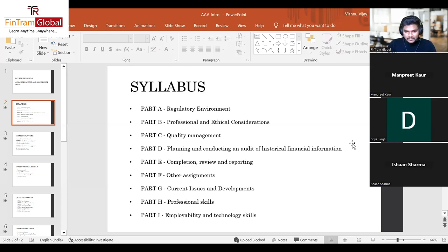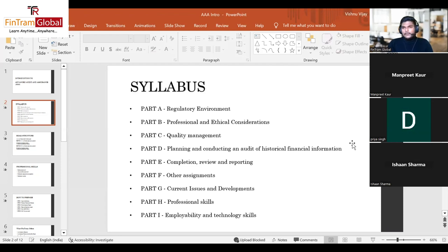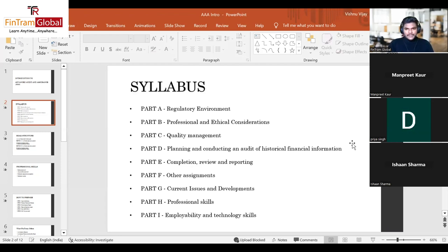Part I covers employability and technology skills. Like professional skills, this is not a theoretical area but a skill you develop to present your answers efficiently and effectively in the CBE environment. We will practice many questions throughout our sessions, discussing exam techniques that save time and help structure answers in a more impressive manner for the examiner.